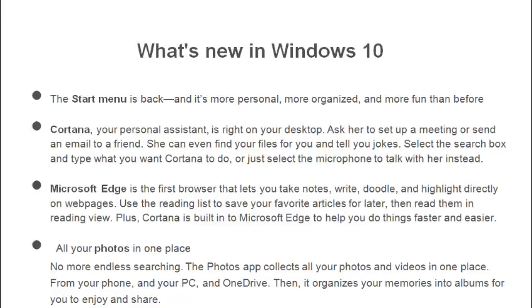Cortana is there — it is nothing but a personal assistant which helps you in finding files and searching. It is also integrated with the microphone. The third feature is Microsoft Edge — it's a new browser in Windows 10. You will also get Internet Explorer 11, and Cortana is inbuilt with Microsoft Edge to help you do things faster and easier.